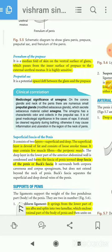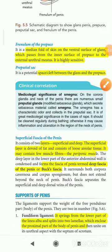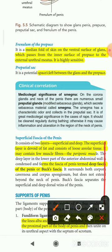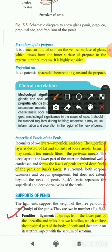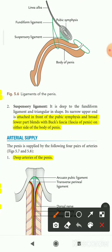Now come to the support of the penis. Two ligaments support the penis. Number one is the fundiform ligament, which springs from the lower part of the linea alba, splits into lamellae, and encloses the proximal part of the body of the penis. Number two is the suspensory ligament, which is attached in front of the pubic symphysis and blends with Buck's fascia on either side of the body of the penis.